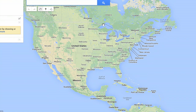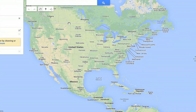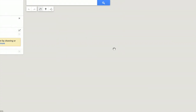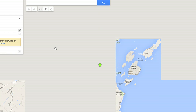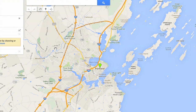Then you'll see a basic map of where you are. Type in the place where you'd like to drop the pin. I'll drop it in Portland, Maine. Wait for it to load a little bit.